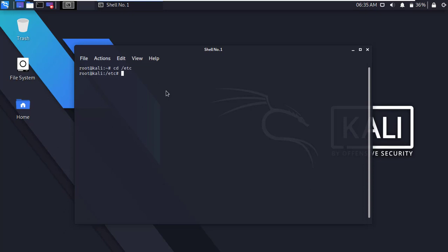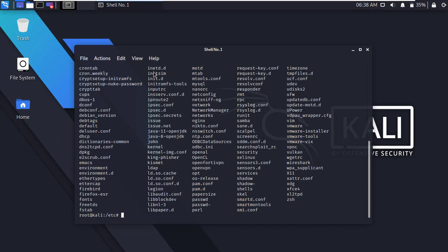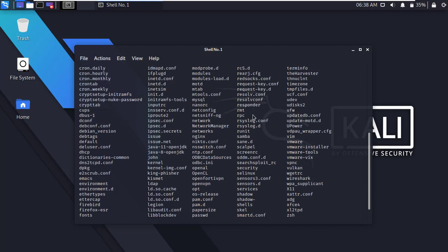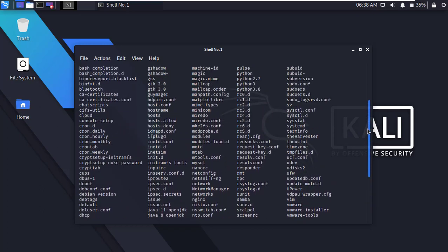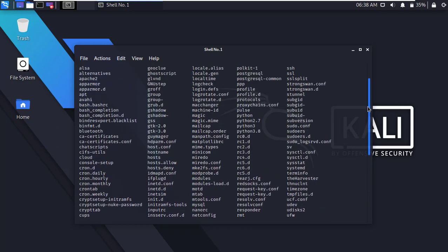Now type ls and press enter to list all files. Here you will see the bash.bashrc file. We have to make some changes in the bash.bashrc file.